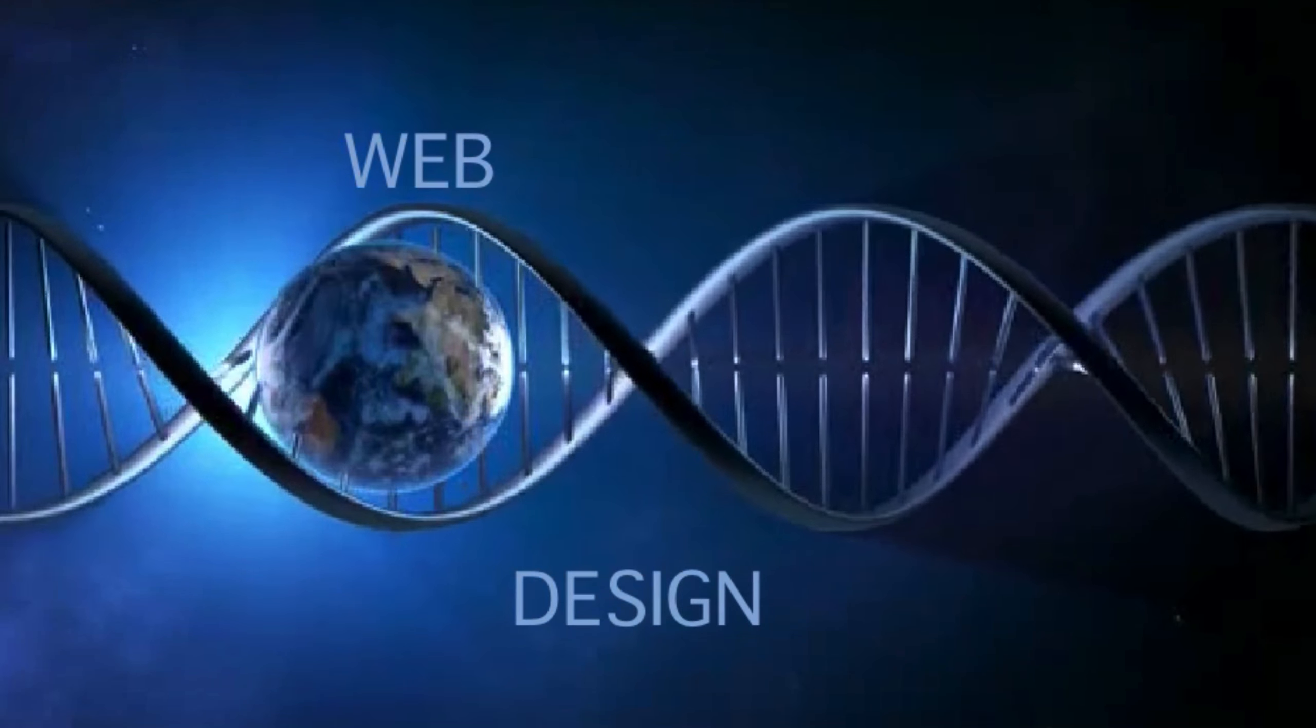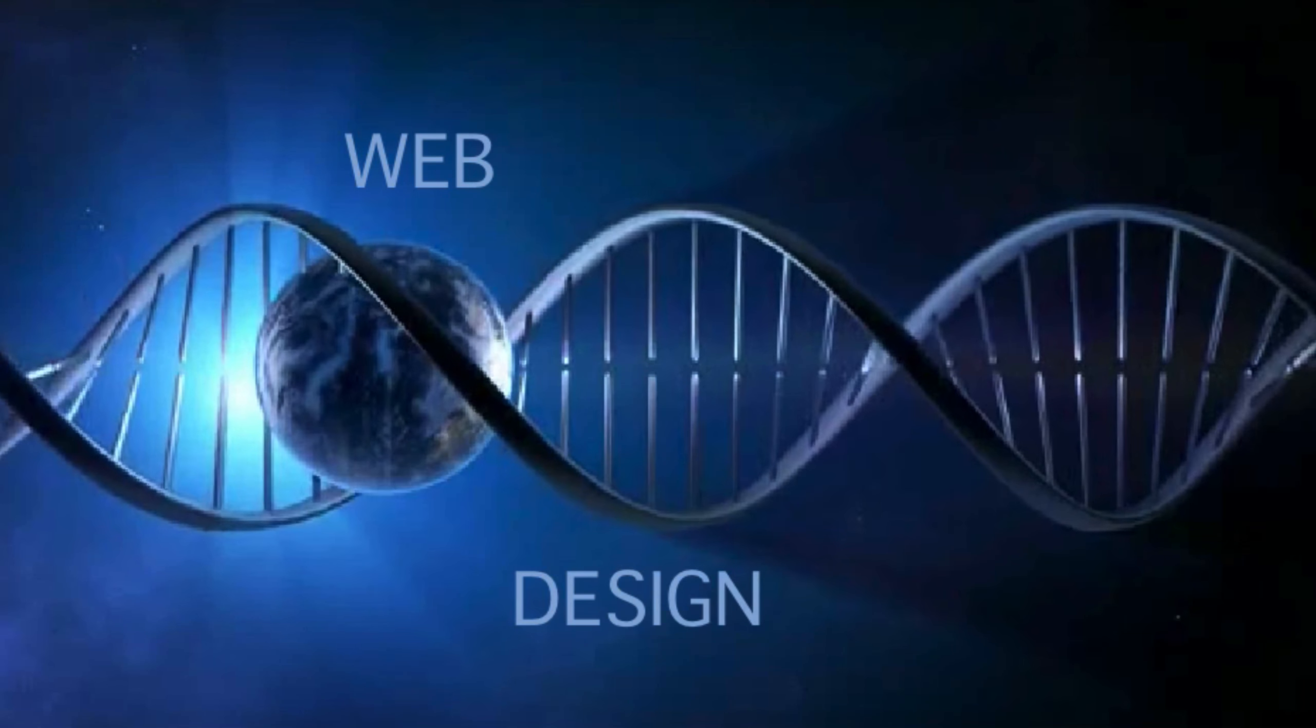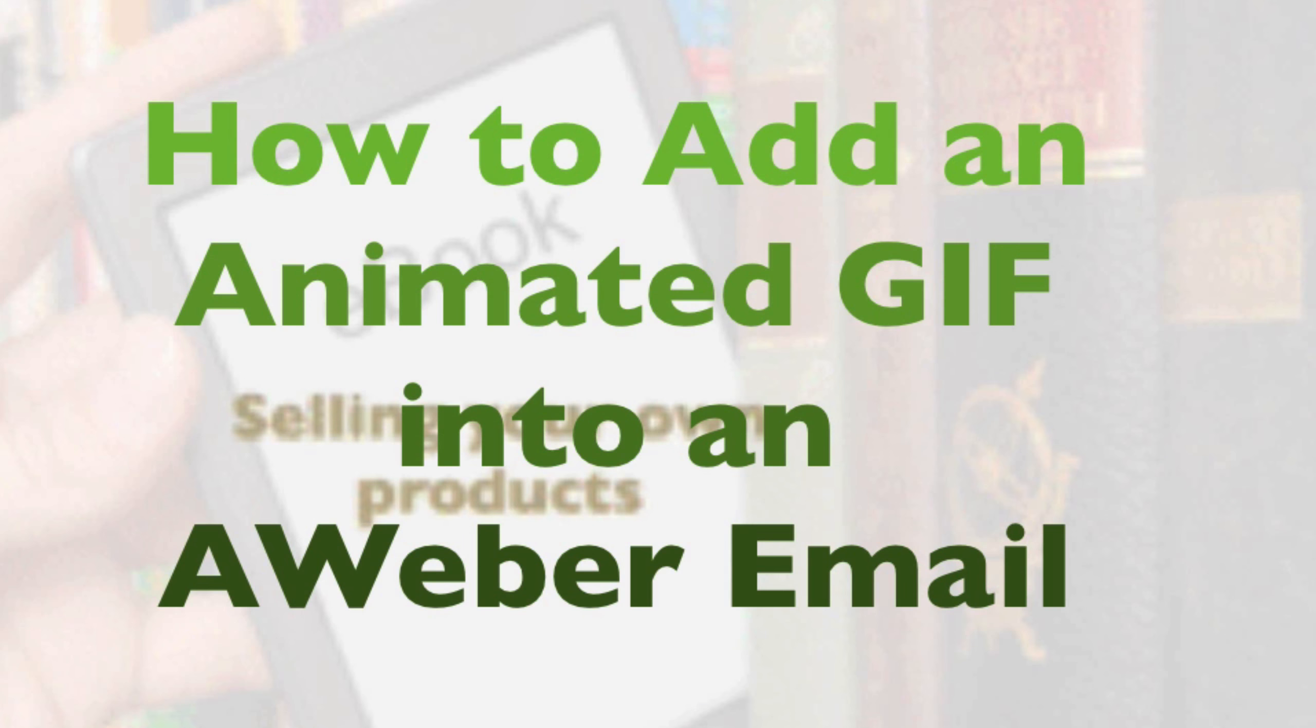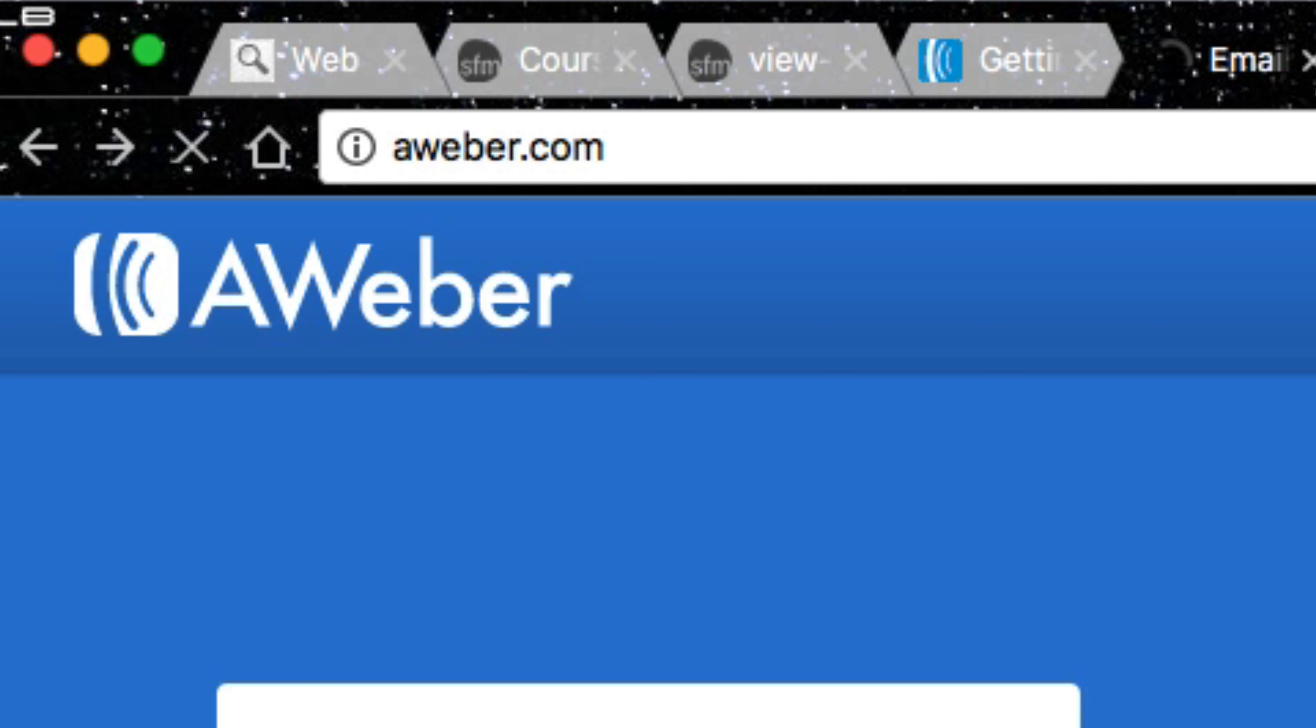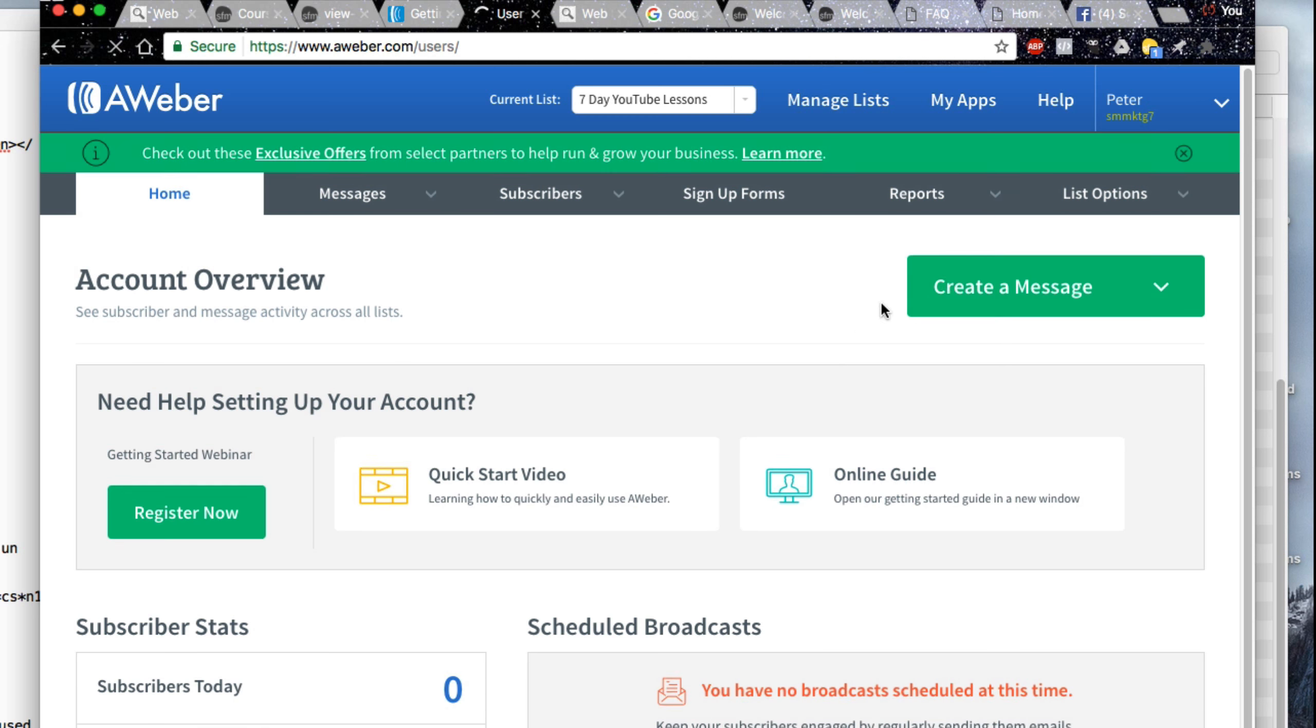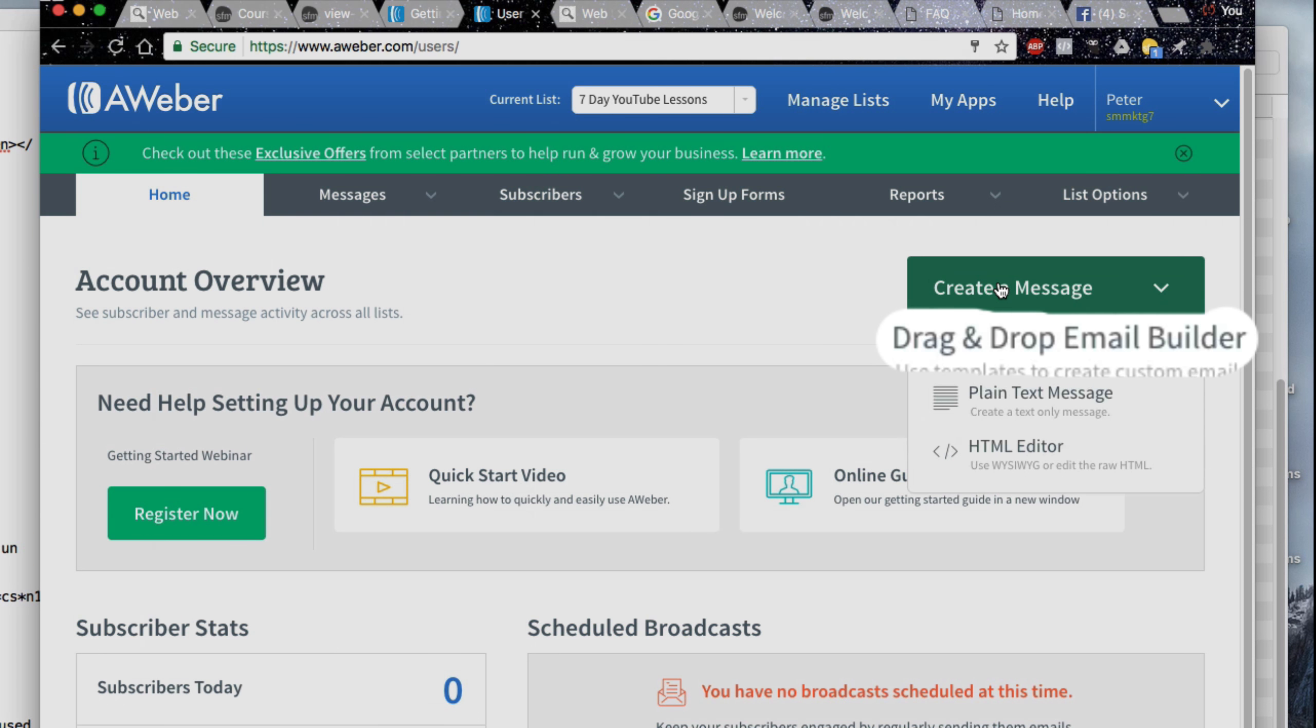Another web design video. How to add an animated GIF into an AWeber email. Go to your AWeber website. Sign in with your username and password. Go to the create message button.